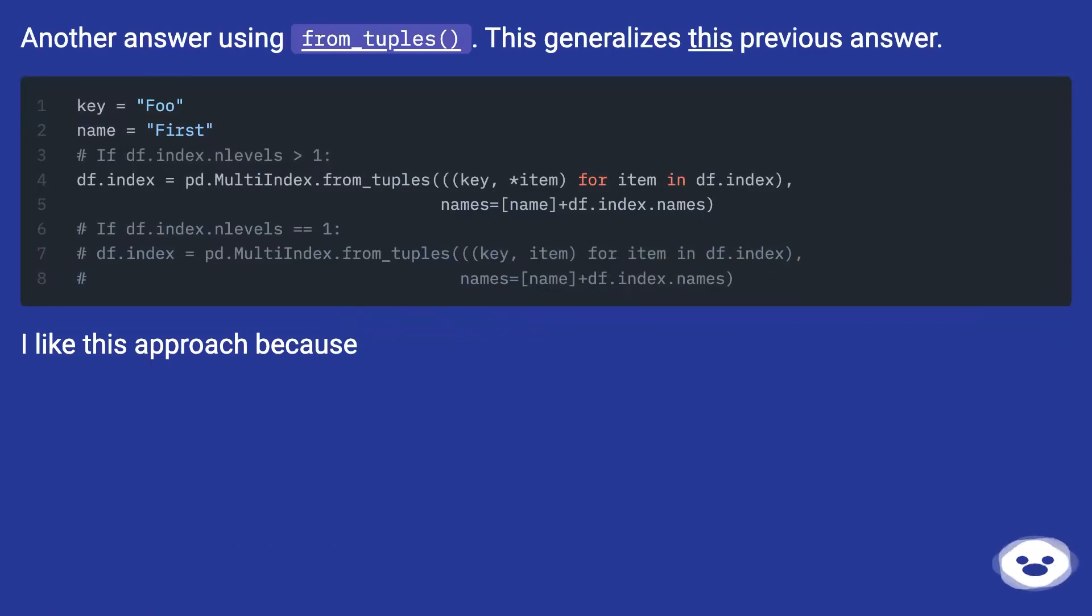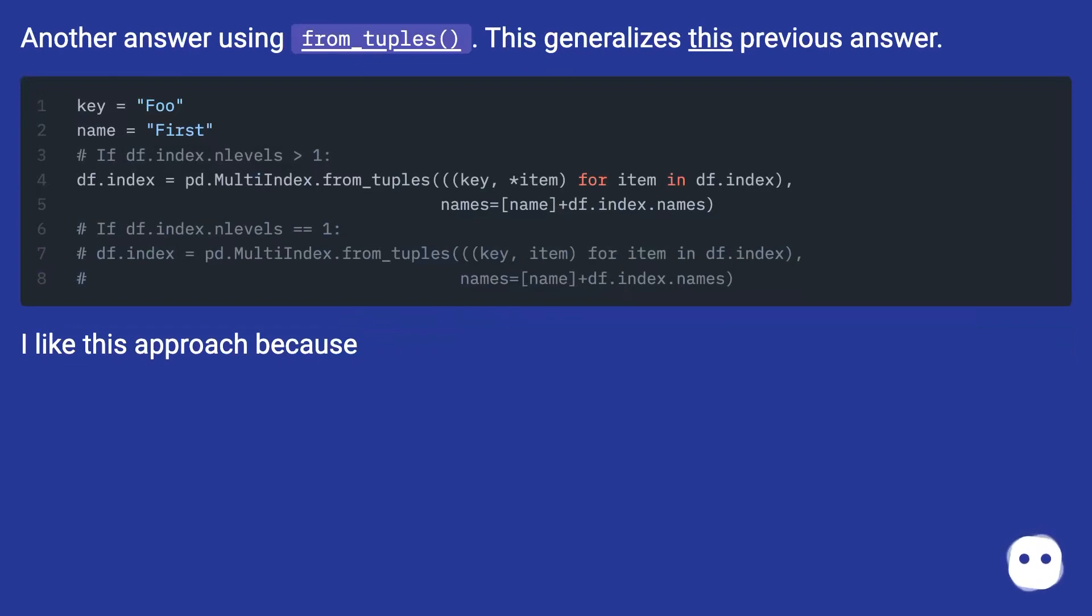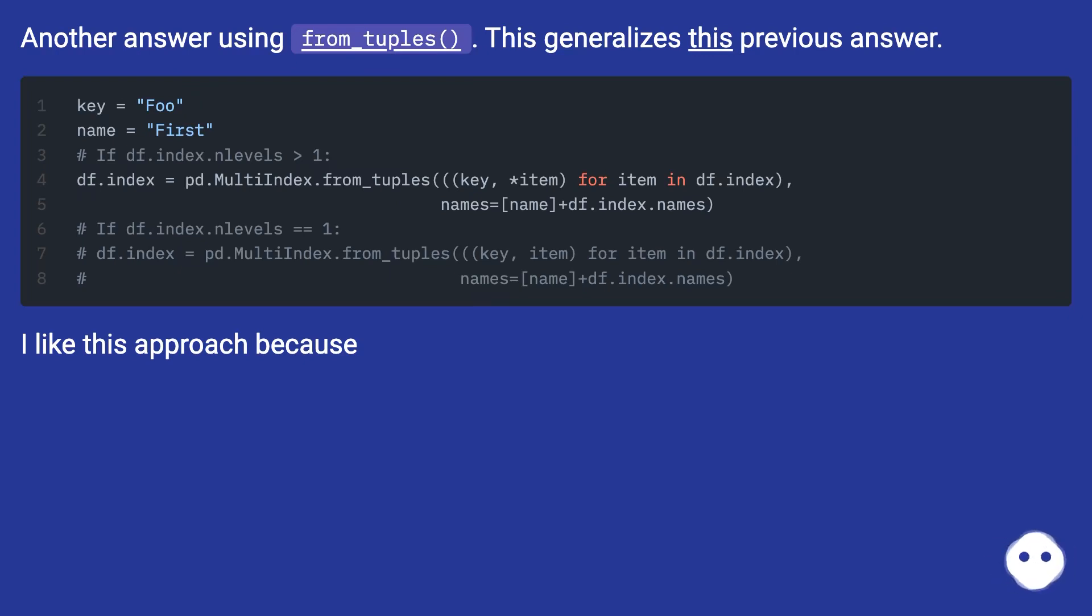Another answer using from_tuples. This generalizes this previous answer. I like this approach because: